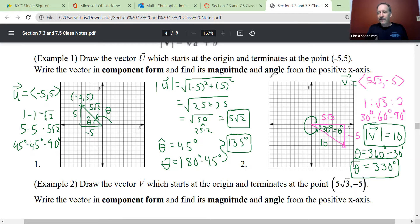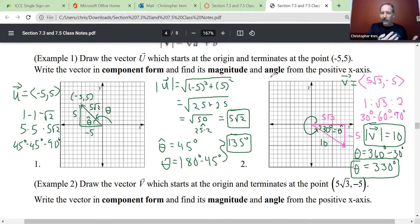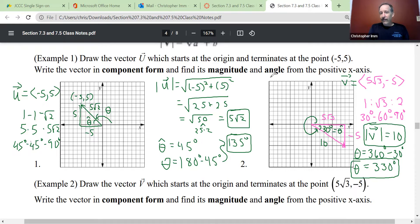That is basically vectors in component form and how we resolve them to their magnitude and their angles. I'll make another video about working with these. I hope this helped.